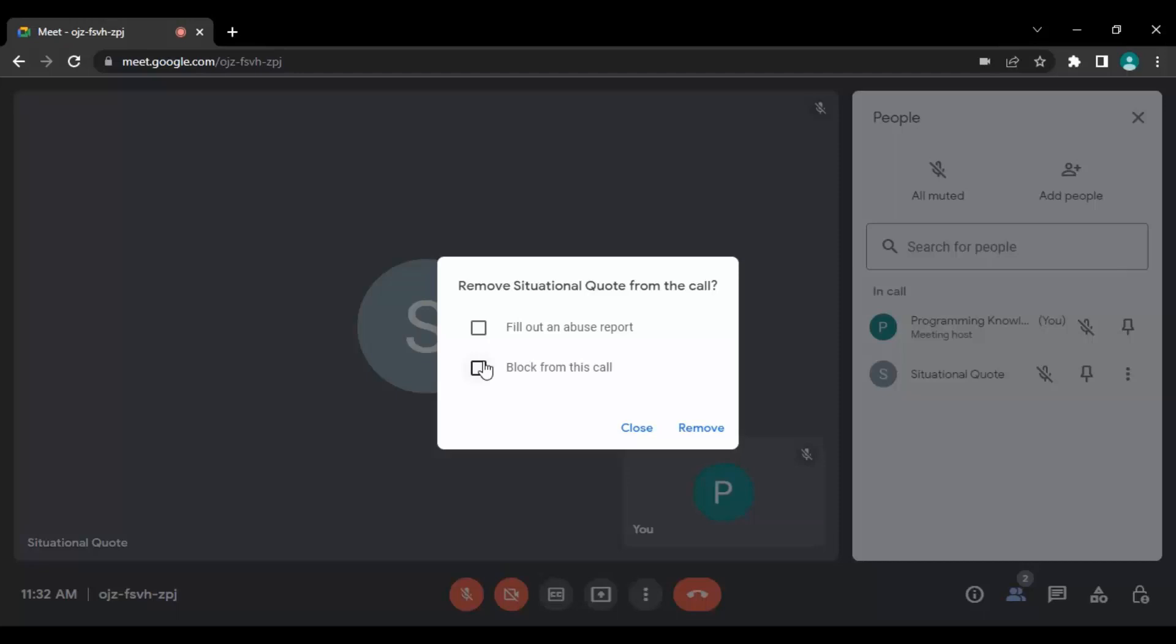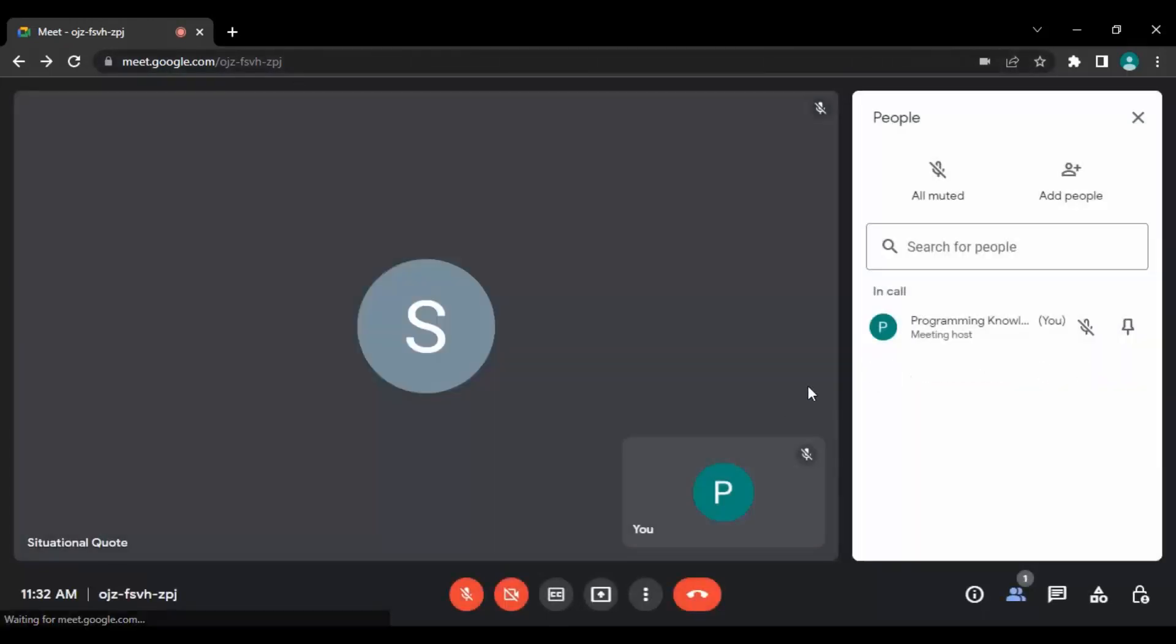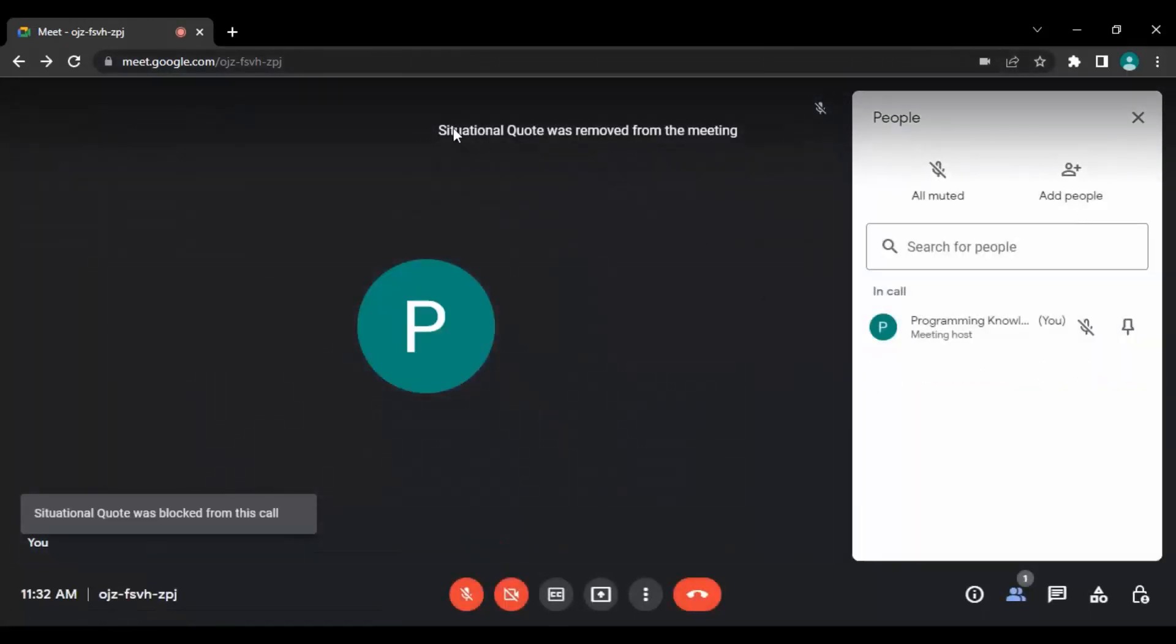If you block the particular user from the call, then they won't be able to join in the future as well for this particular meet. If you create another meet then they would be able to join, but this particular meet with this particular link they won't be able to join. So you can just select block from the call and click on remove.